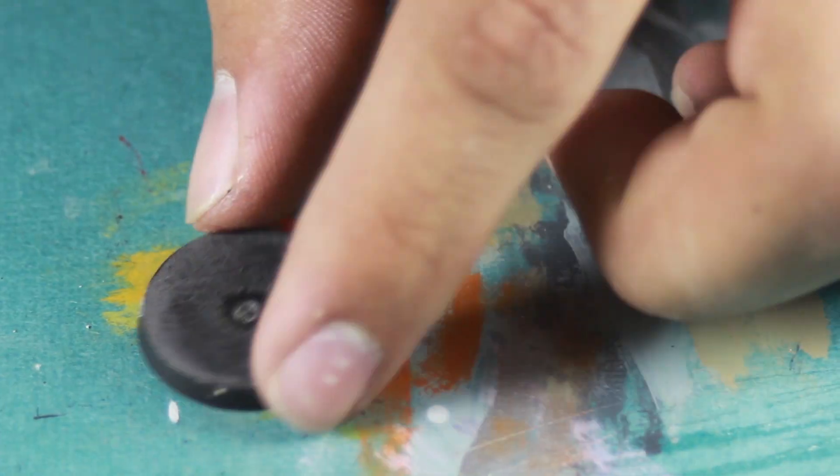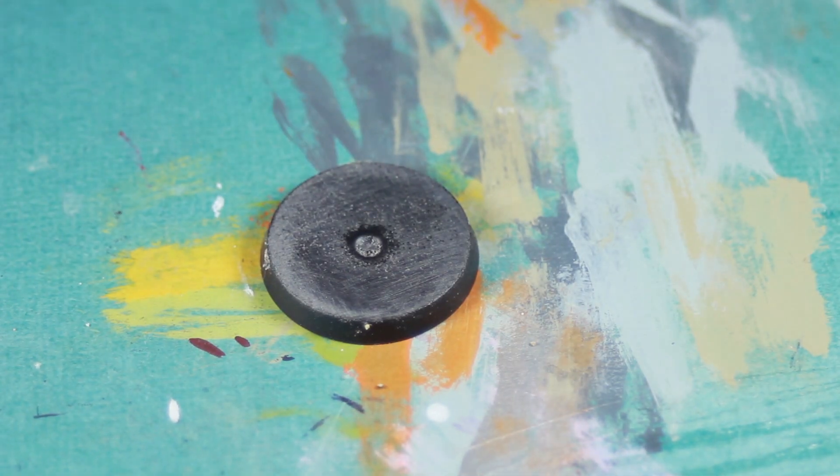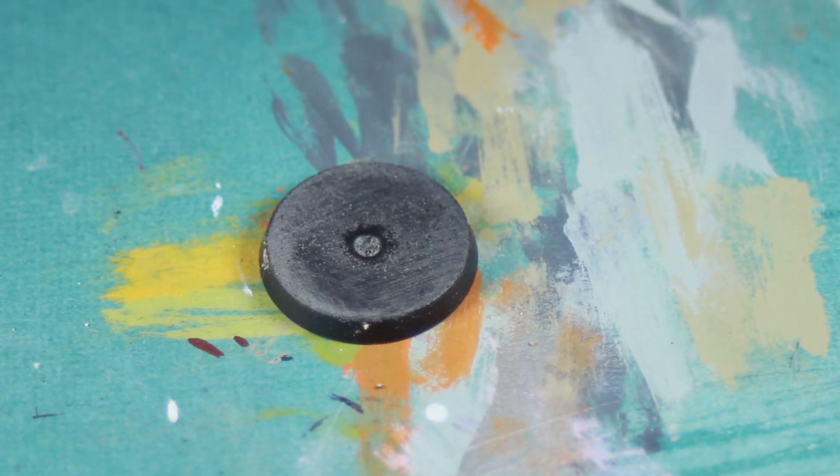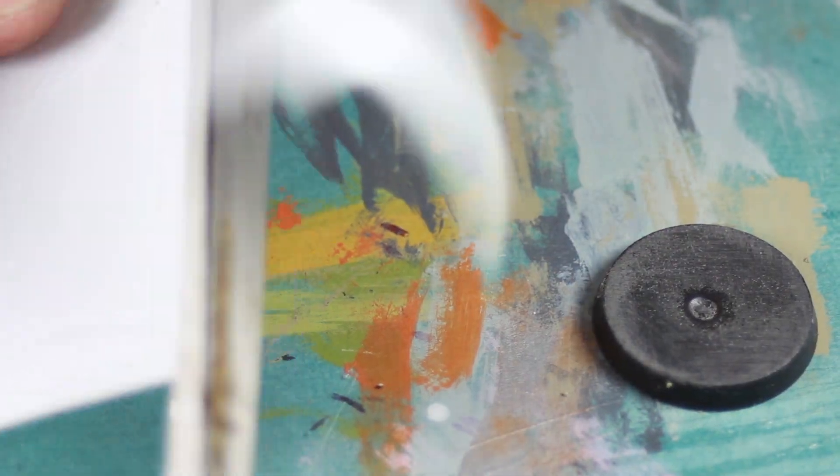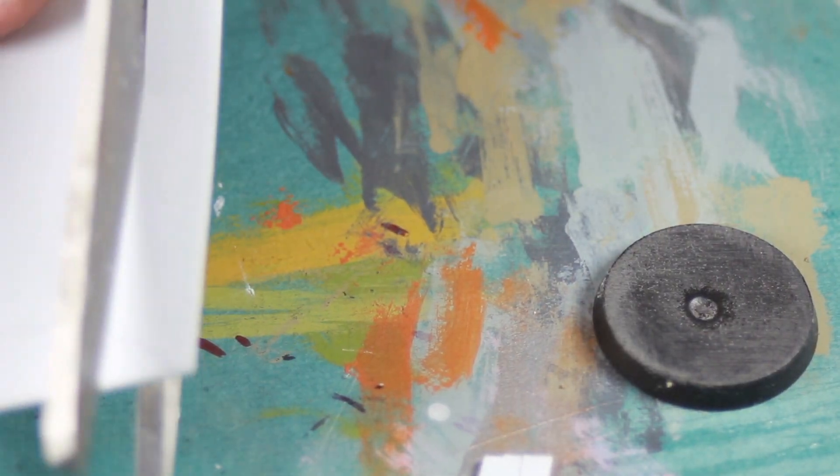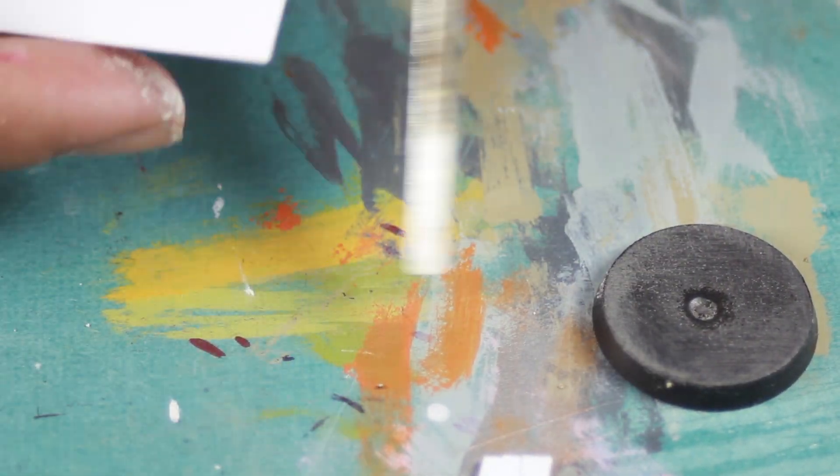The first thing I did was I took the GW base and I removed the texturing that it comes with. Then I took a sheet of plastic card and I cut a large rectangle.